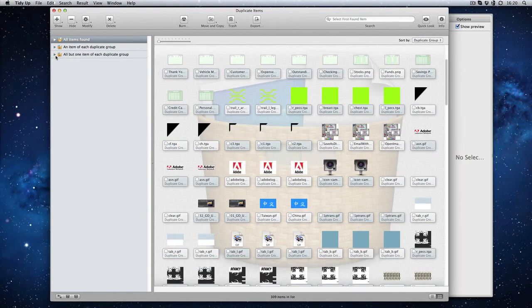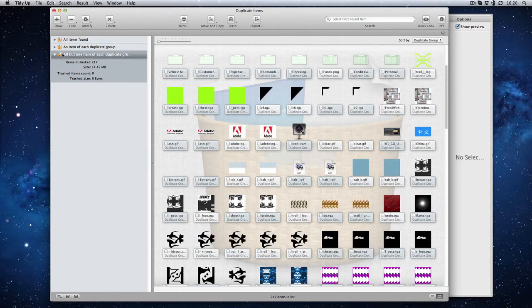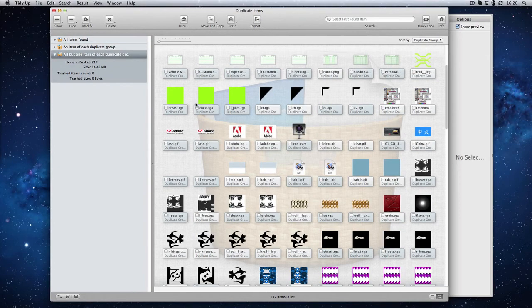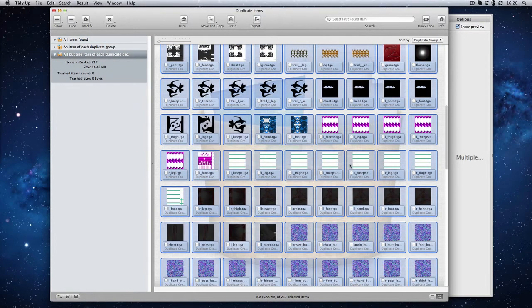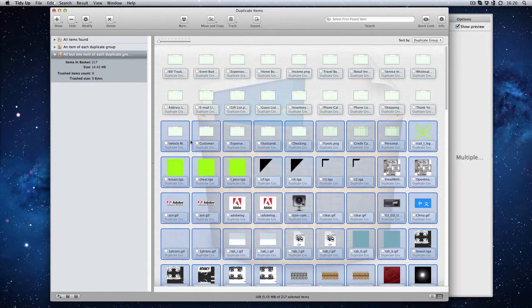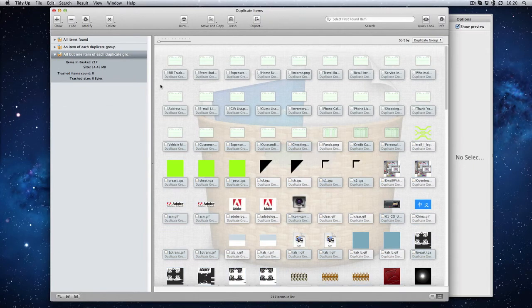You can then tell to say right I'm going to leave it that there's only going to be one of each file so I can just select all of these and then I can say right delete them all, that's all my duplicates gone.